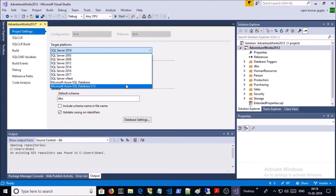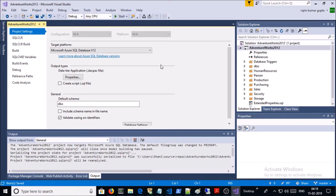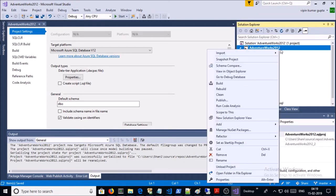Now let's try to build this project in Visual Studio to avoid any warning message or error message in Azure Build Pipeline. So right-click on AdventureWorks 2012 and click on Build.